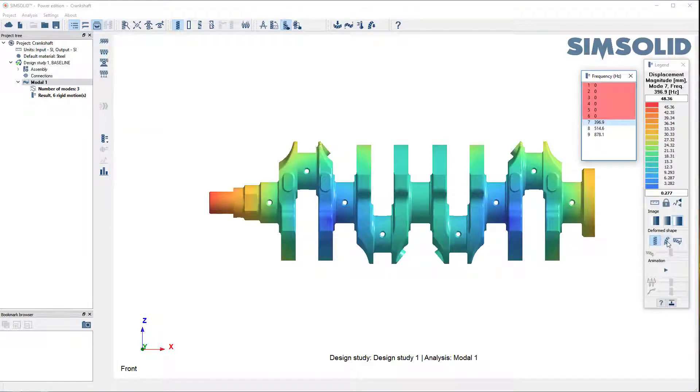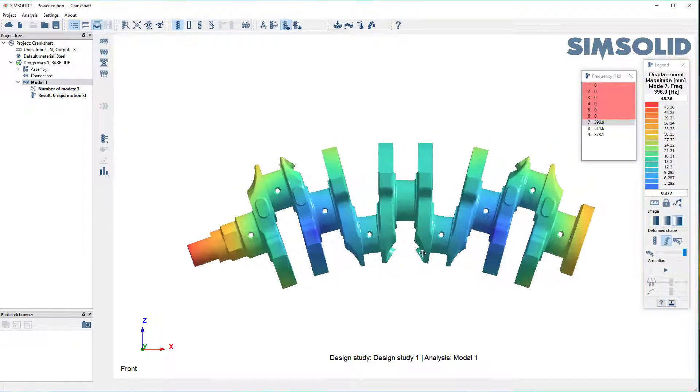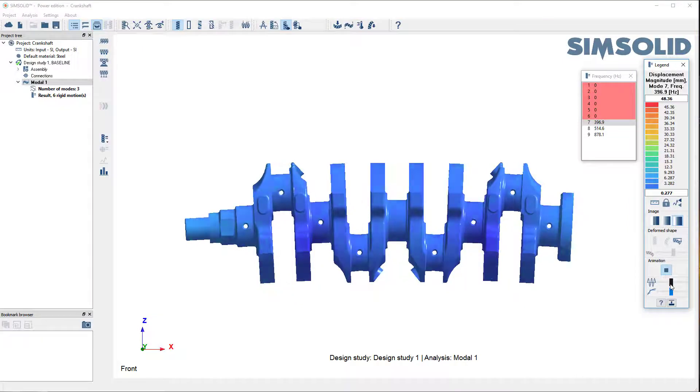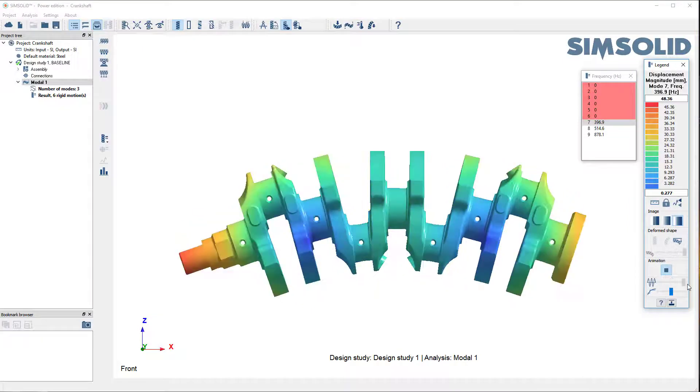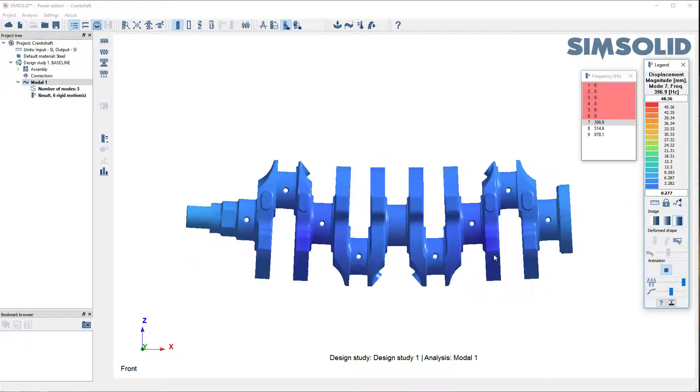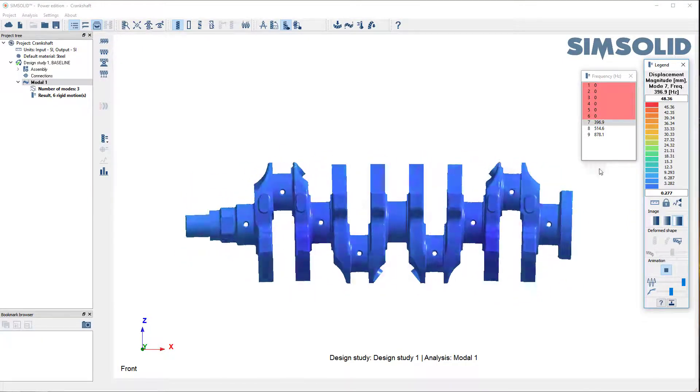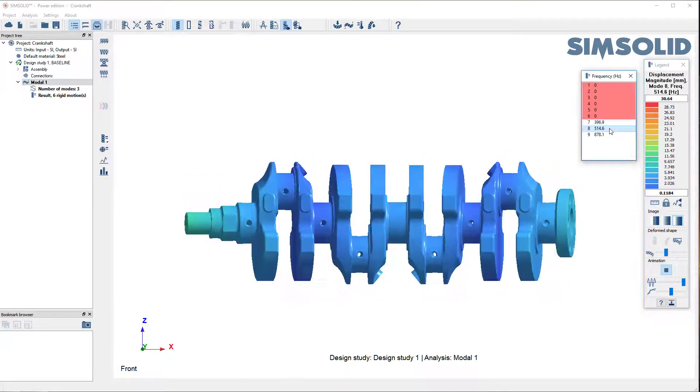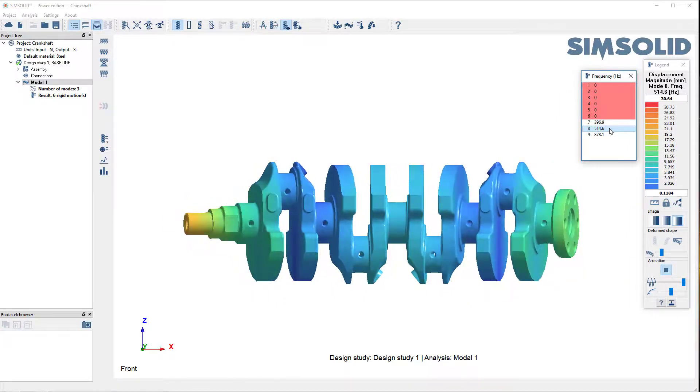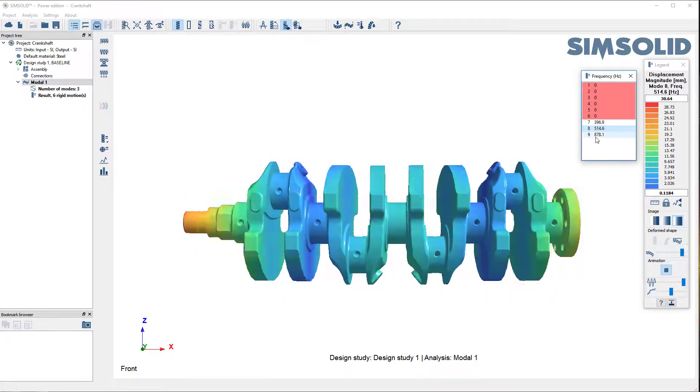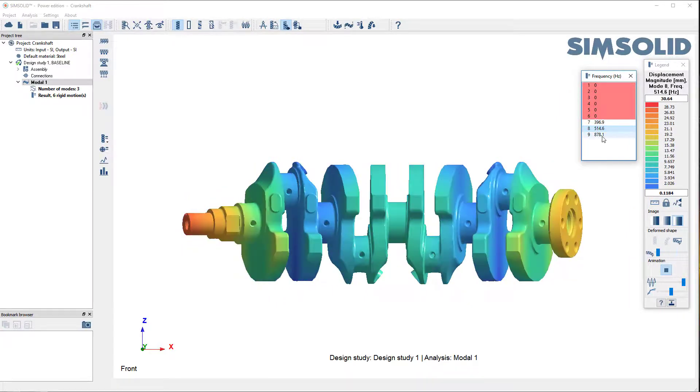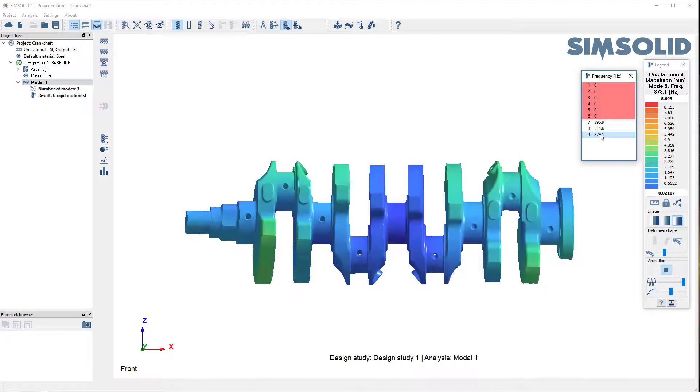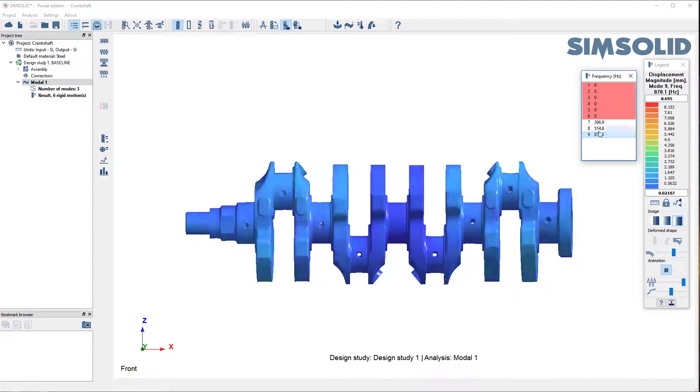So we can look at the modes. There's our first vibration mode. You can see it's a bending mode that way. The second mode is bending out of plane, the kind you'd expect. And the third mode is a torsional mode.